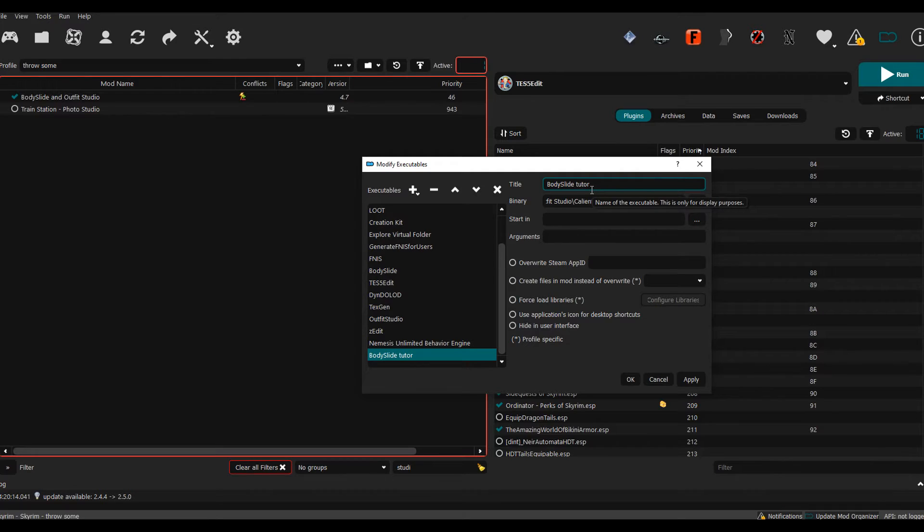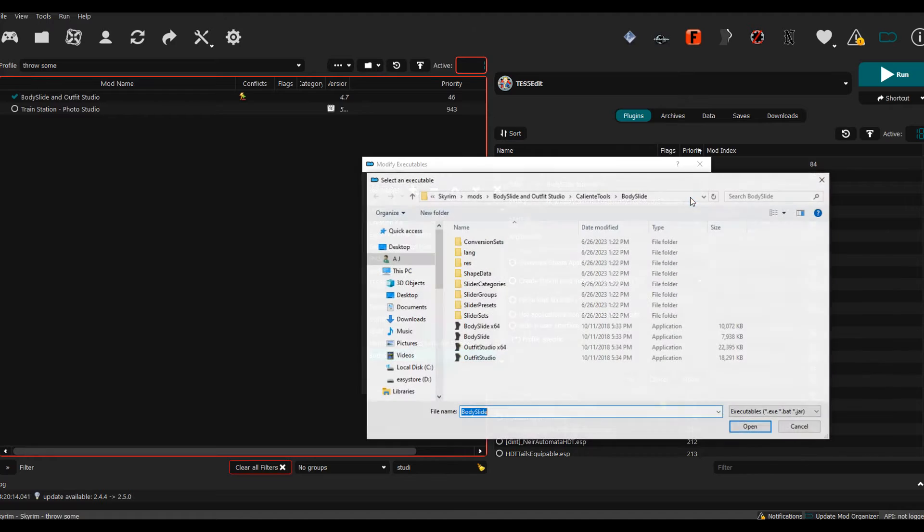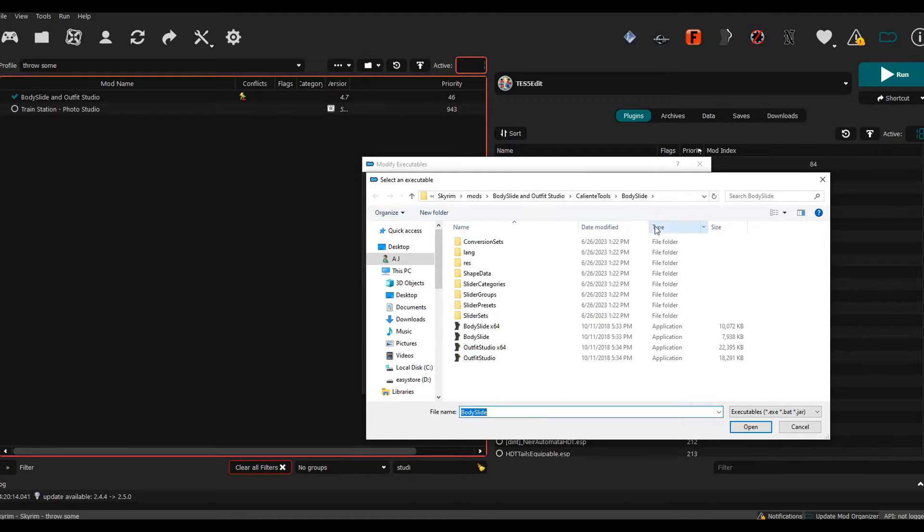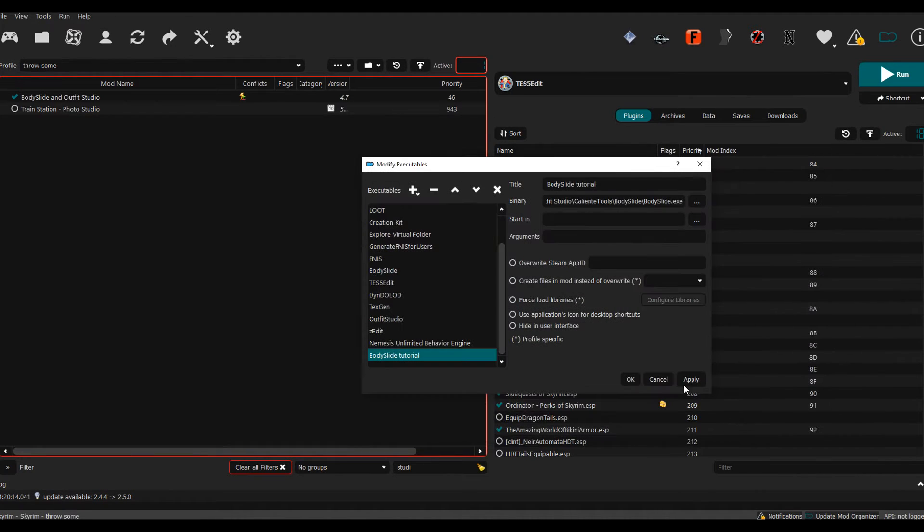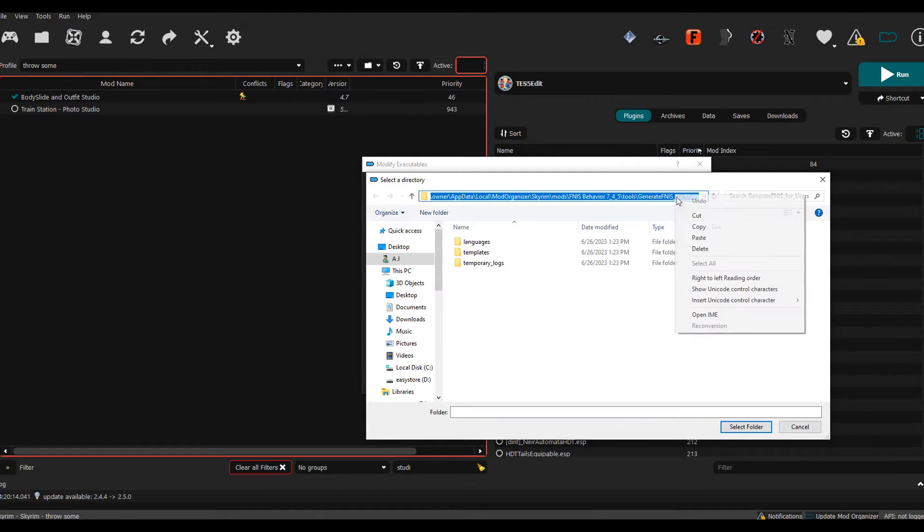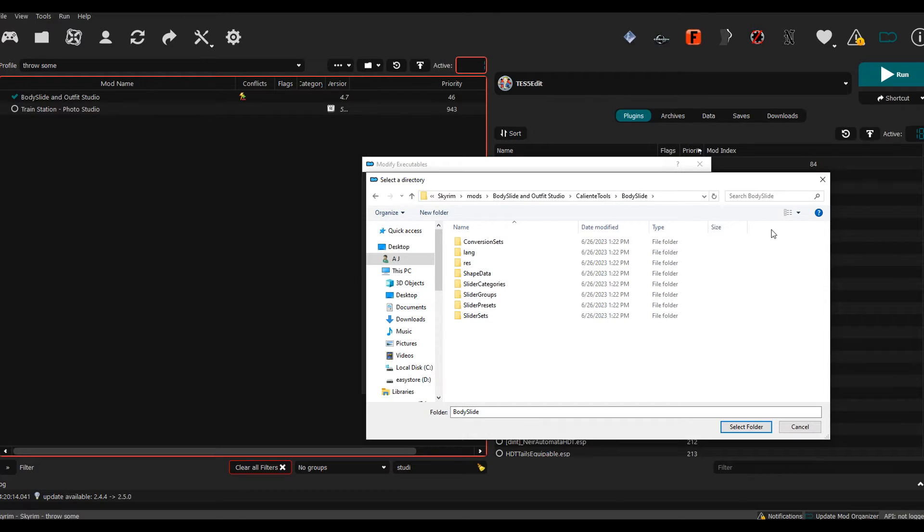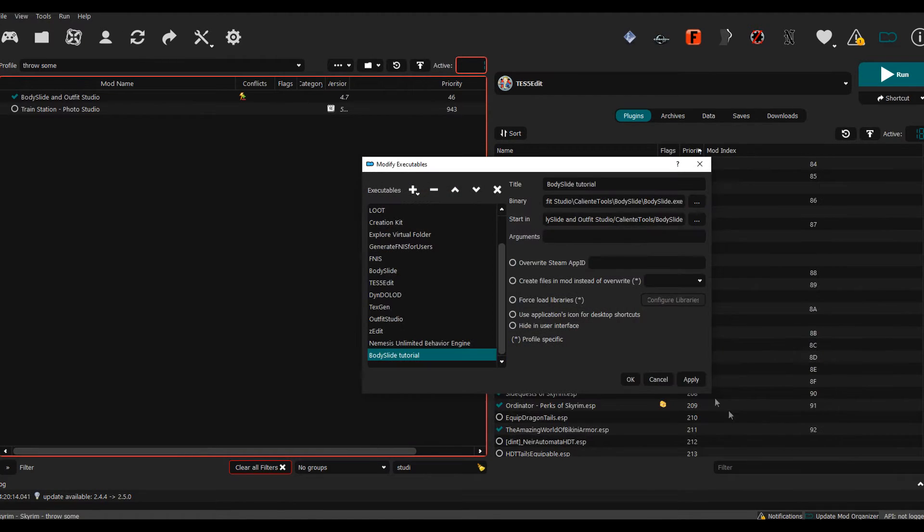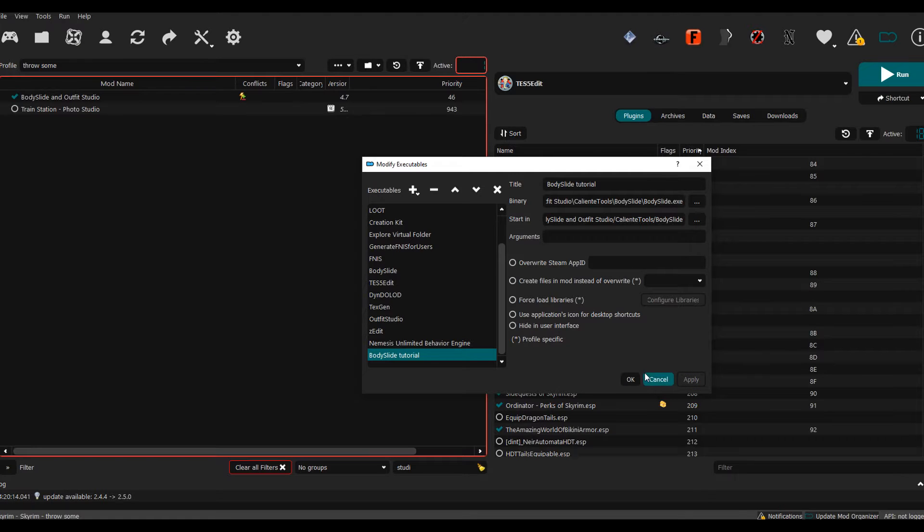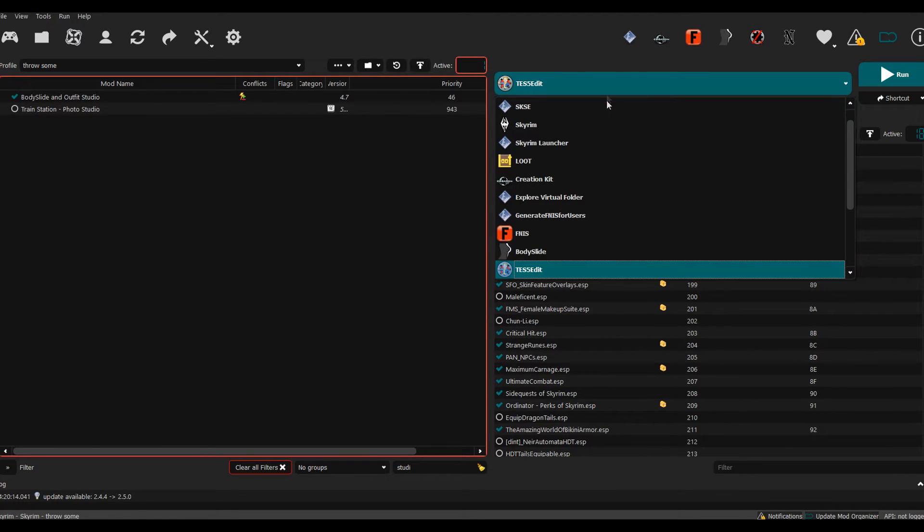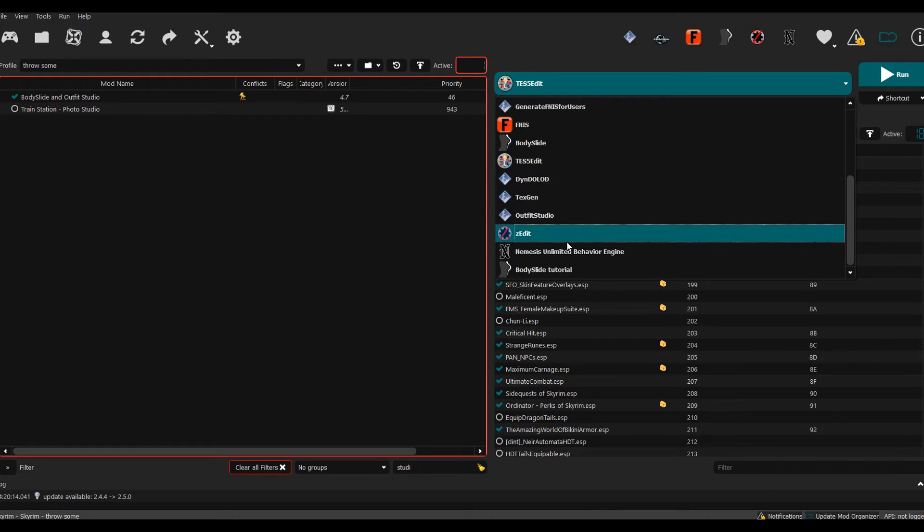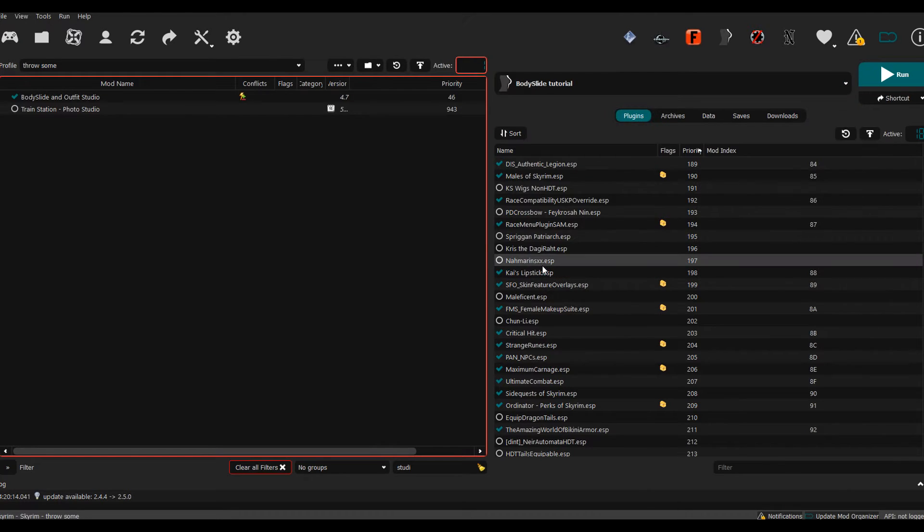We're going to click this and it's going to give us BodySlide. It's going to put one in parentheses because I already made one, so I'm just going to put the word tutorial. You could name this anything you want. Then the starting path, I usually pick the same path that I had right here, so just paste the same path in there, select folder, and then hit Apply and go to OK.